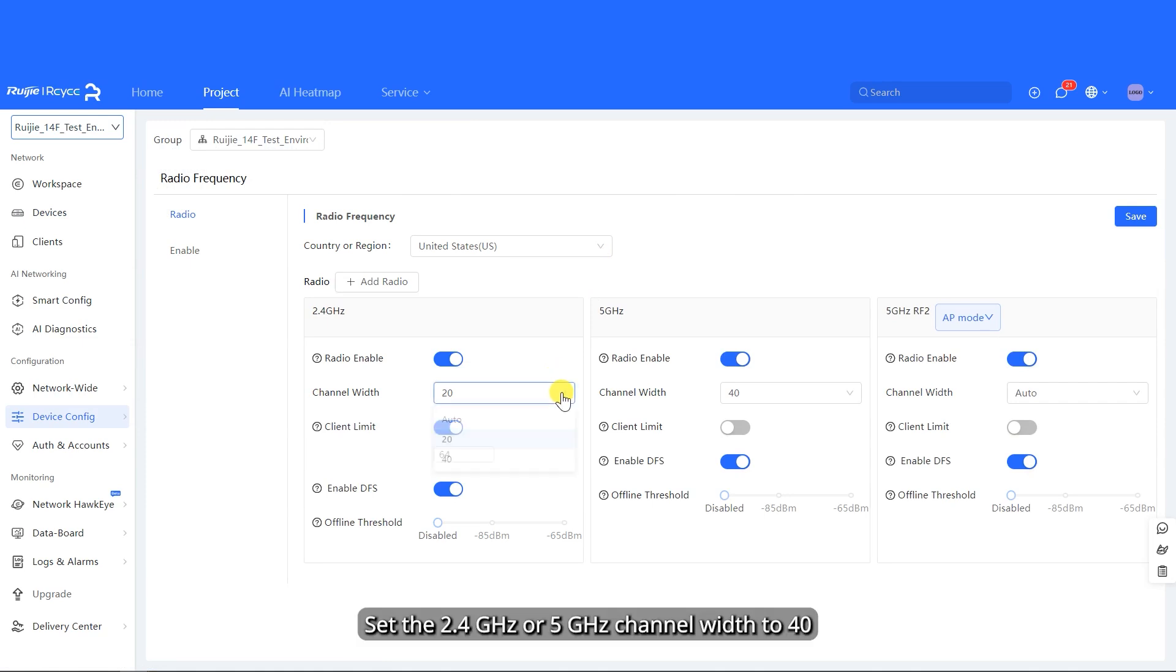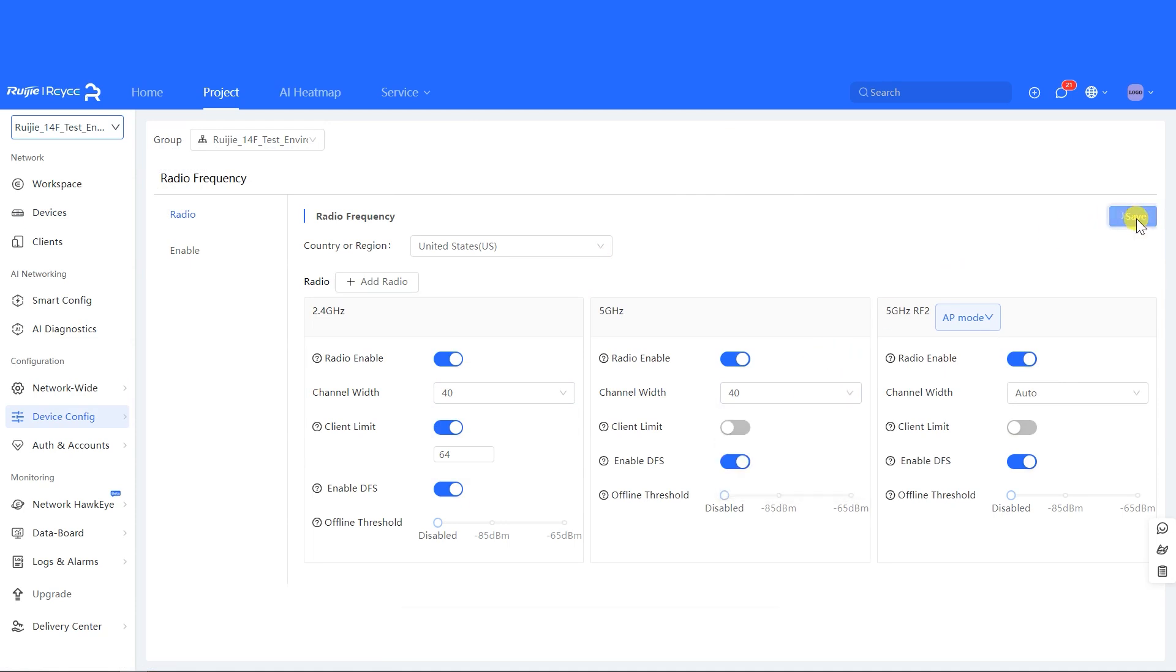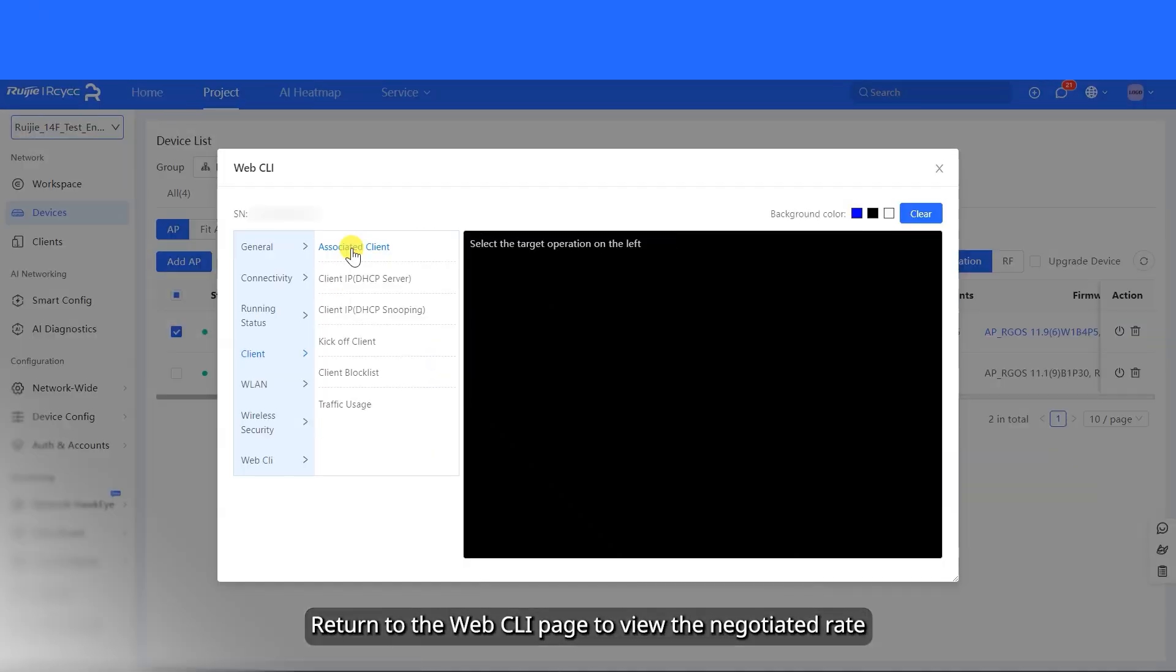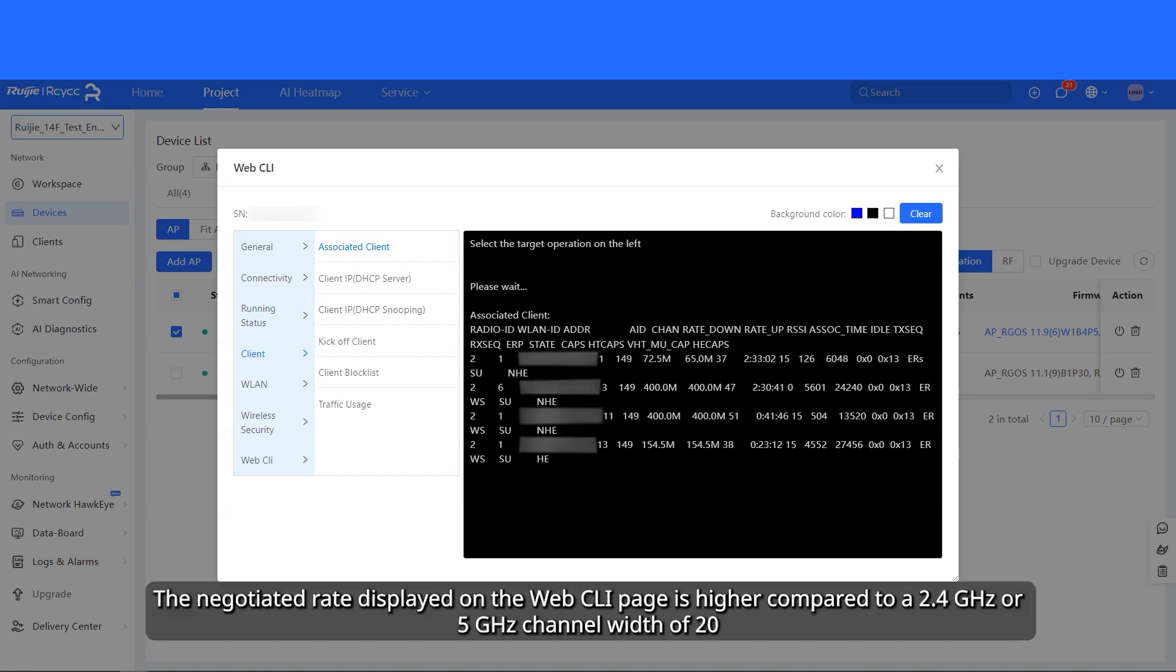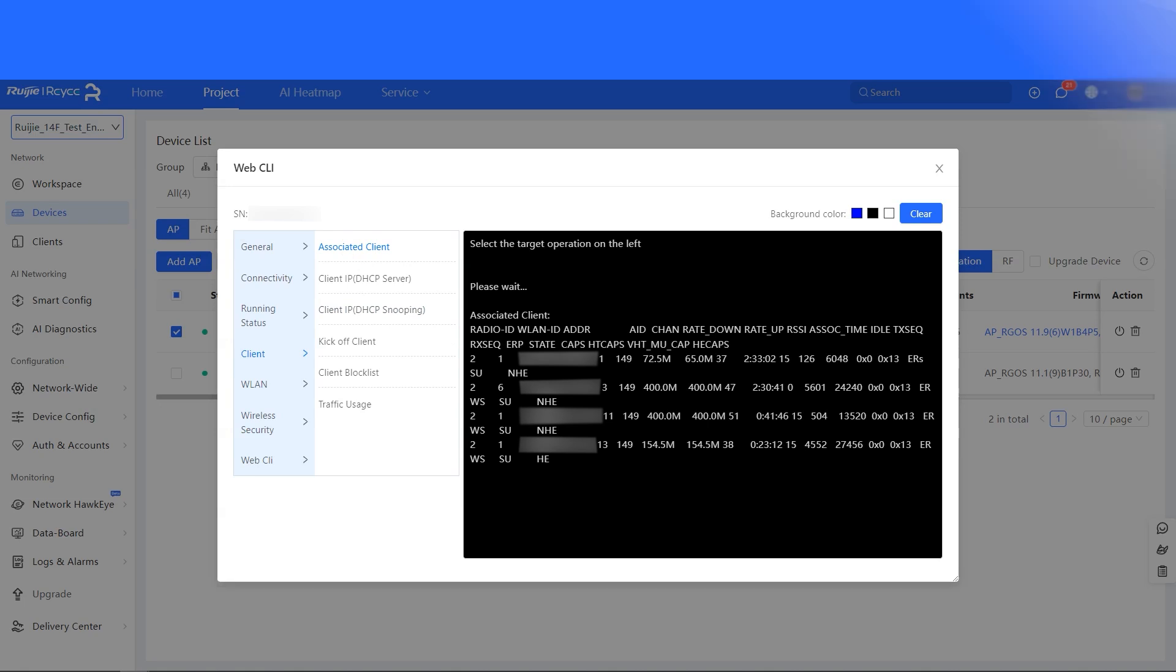Set the channel width for the 2.4 GHz or 5 GHz band to a higher value, and then perform the speed test again. Return to the Web CLI page to view the negotiated rate. The negotiated rate displayed on the Web CLI page is higher compared to a 2.4 GHz or 5 GHz channel width of 20.